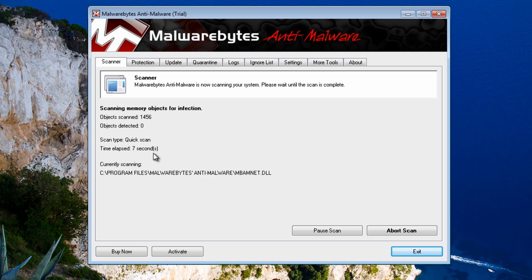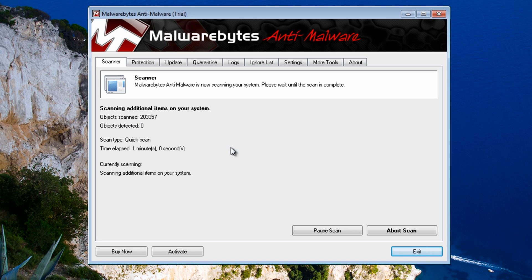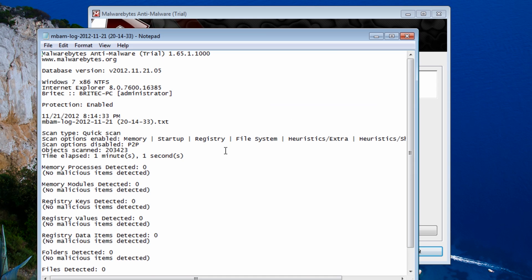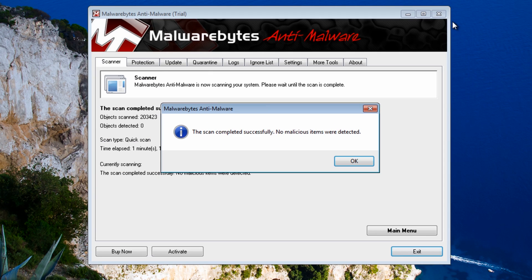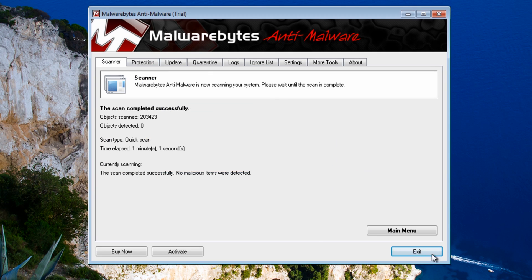We'll let this run. Now this may pick up stuff. It may not. And as you can see that's the scan now finished. And Malwarebytes has come back clean.